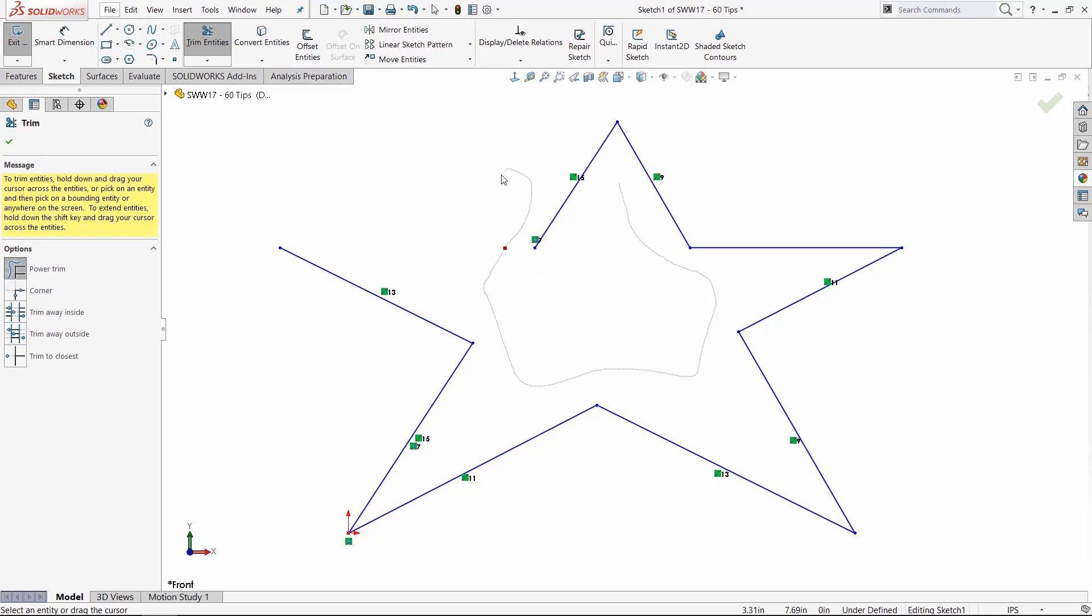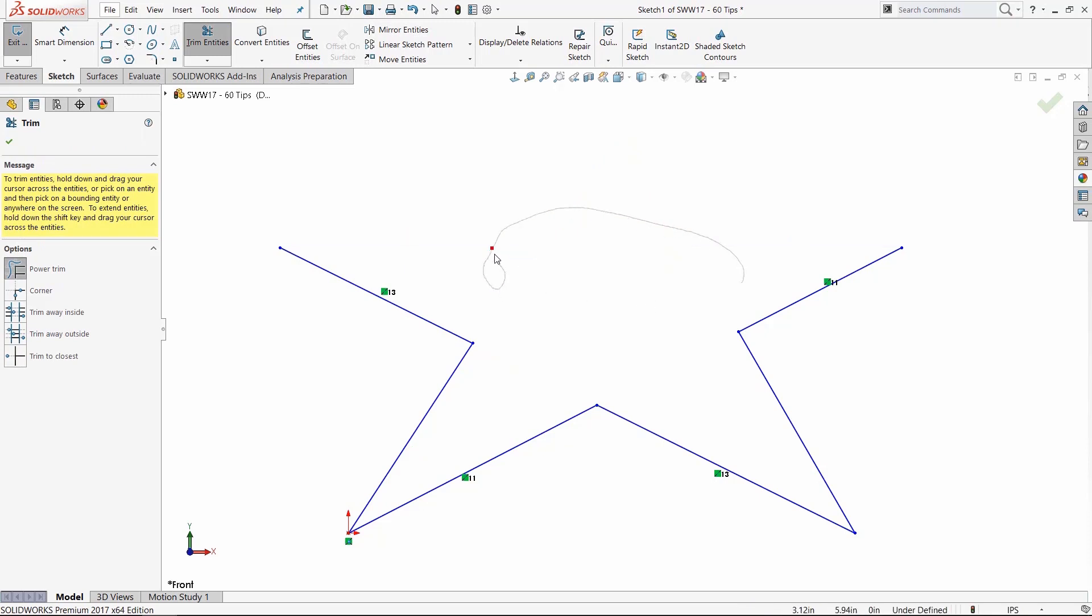We call it the SolidWorks weed whacker because anything you trace over will be deleted, and this is a way to easily undo that—you just trace over that red square.